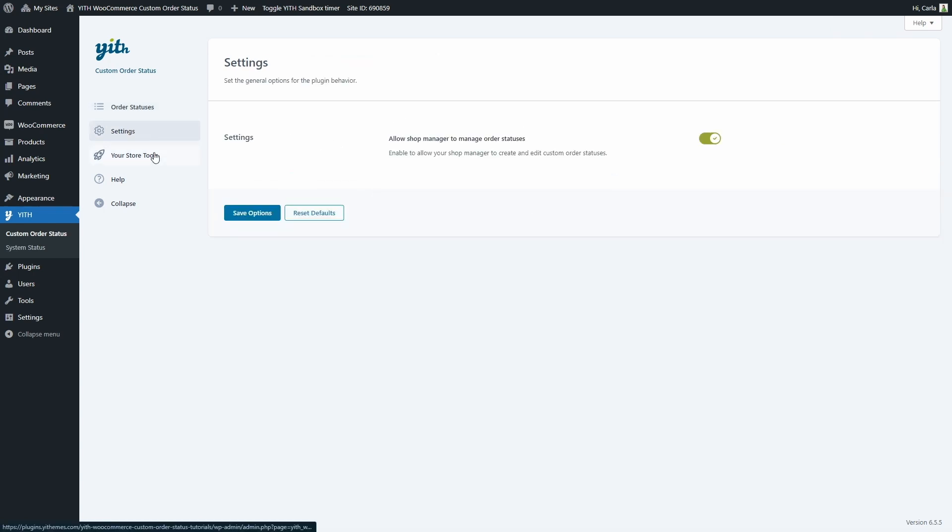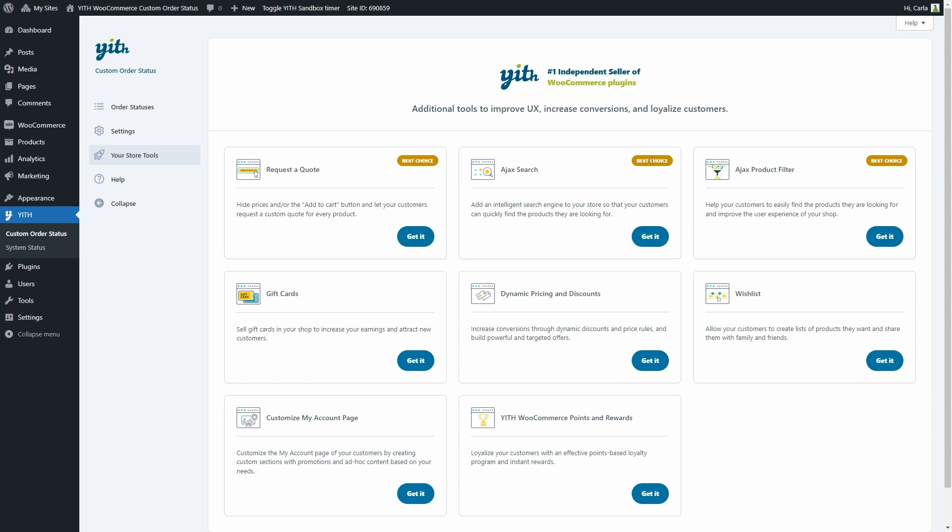In your store tools we'll find additional tools to improve user experience, increase conversions and loyalize customers. The best options are requested quotes so you can hide prices and the add to cart button and let customers request quotes for the products you sell. Ajax search so you can add a search engine to your store and Ajax product filter to add your own filters to your store. With these plugins you can help customers find the products they're interested in and improve the user experience in your shop.